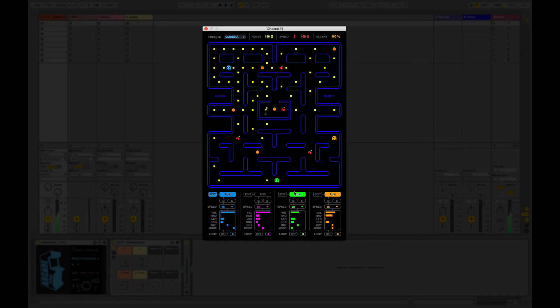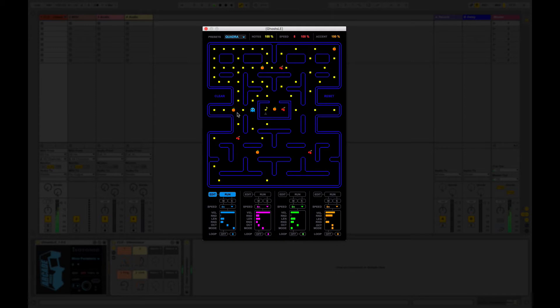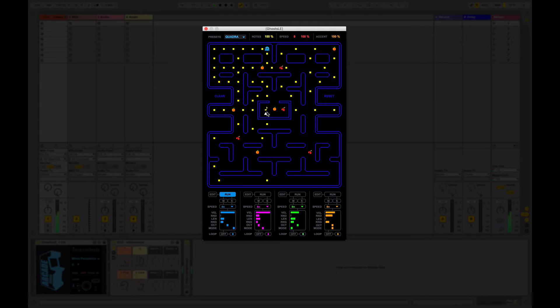Let's turn the other ones off for now. So we have the blue ghost running. Every time it gets to some sort of junction it makes a random decision as to which way it's going to go. Whenever it goes over one of the yellow power pills it triggers a note. So the yellow ones represent note triggers.